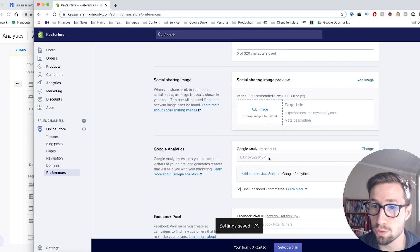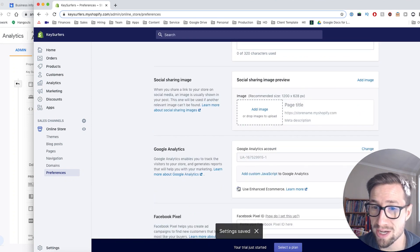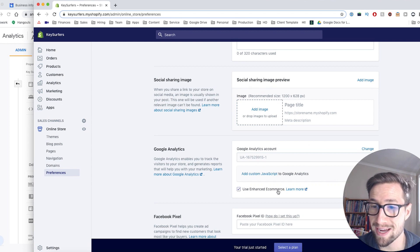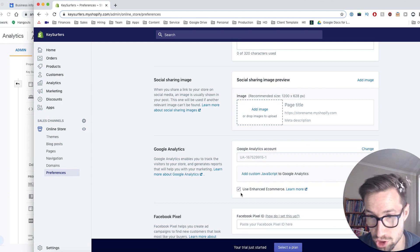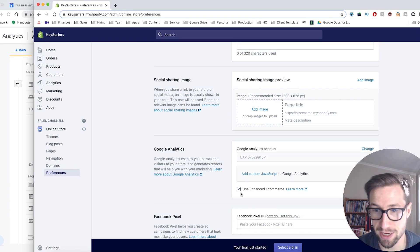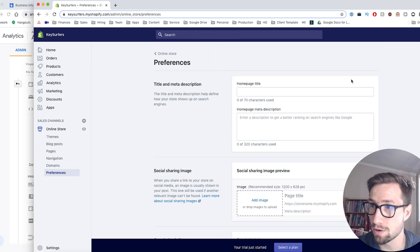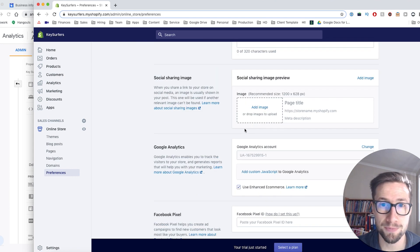It now pulls in the code and then make sure use enhanced e-commerce is checked. So check that. If it is not checked, check it. That's good, all awesome.